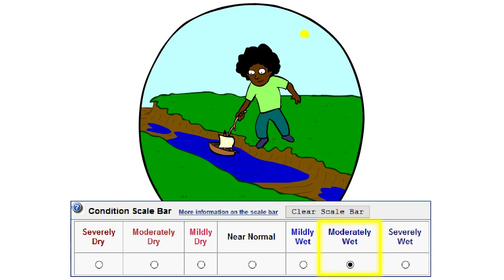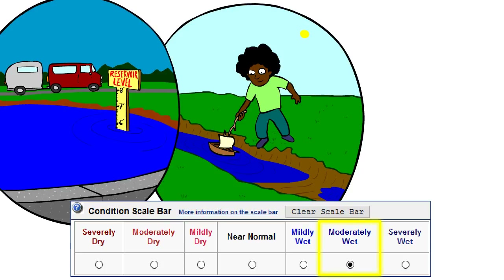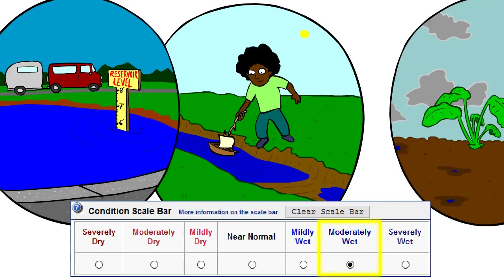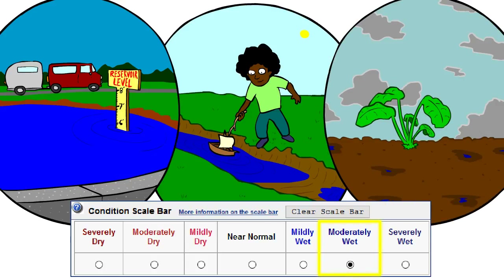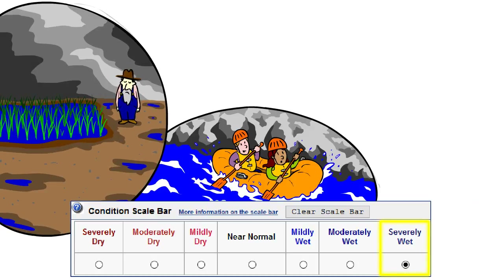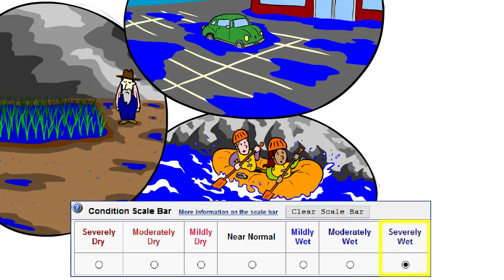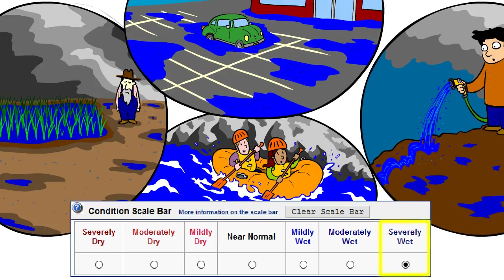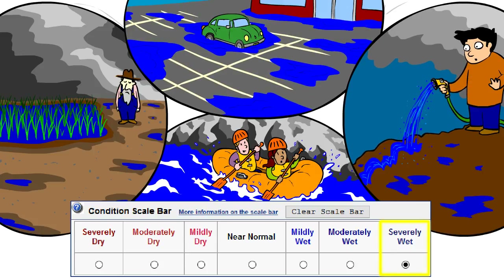Moderately wet conditions may be represented by standing water in low areas and ditches, water bodies that are slightly more full than normal, and partially saturated soils. You might opt for the severely wet scale bar selection if water levels are very elevated, if there has been flooding that has led to plant or crop damage, if standing water is severe and abundant, and the ground is completely saturated with water.